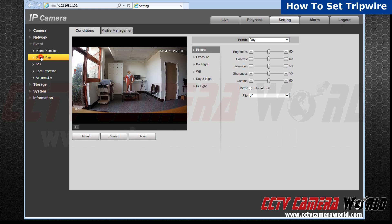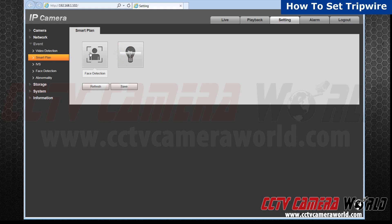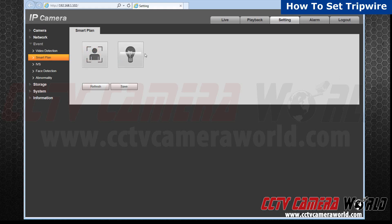Click on smart plan. You'll have to choose to either have face detection or IVS on. To turn one or the other off, click on the settings that is colored orange. In this case, we want to set a tripwire, so we will turn on IVS.